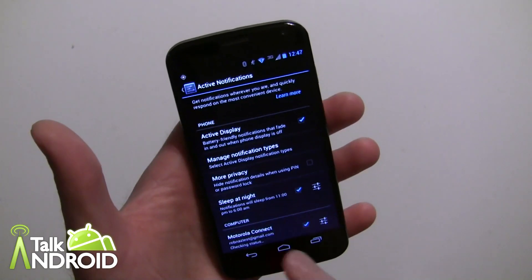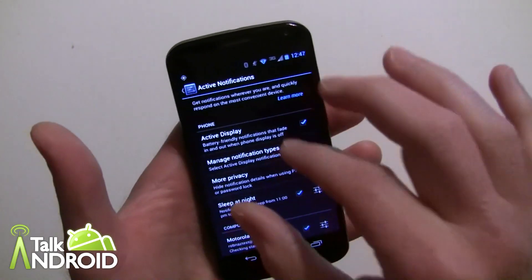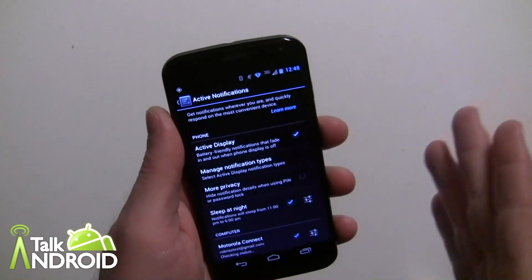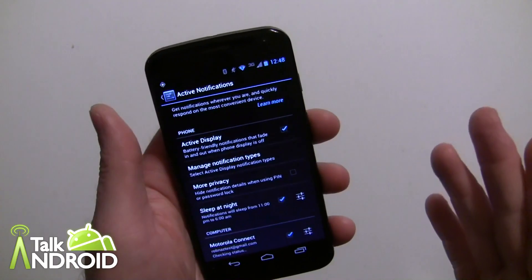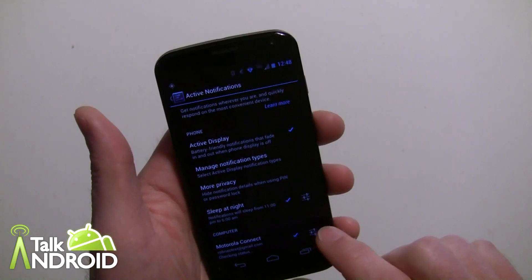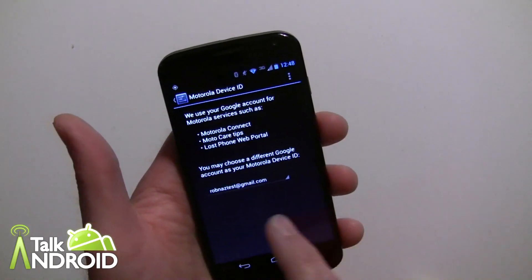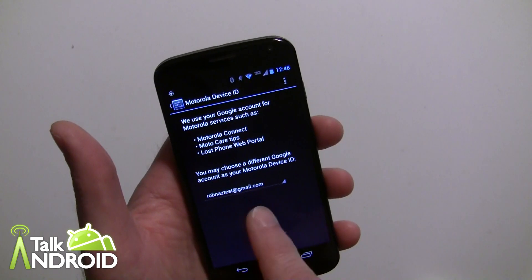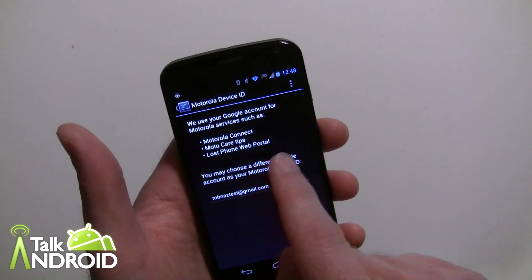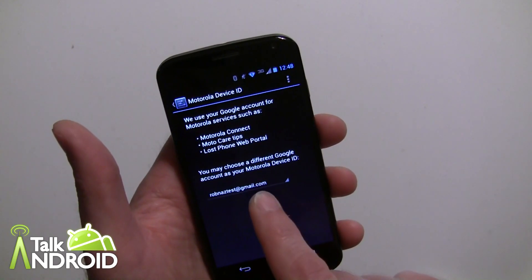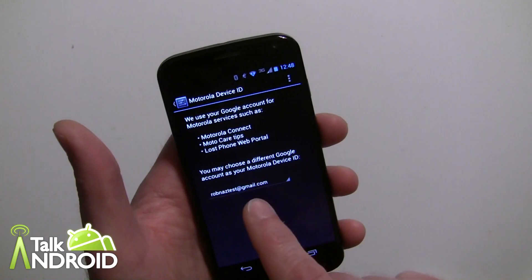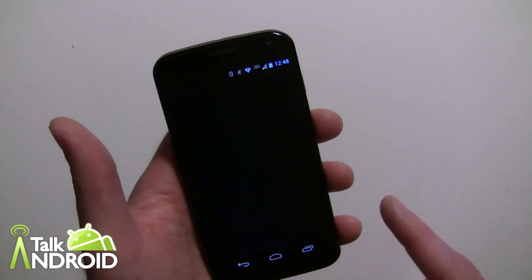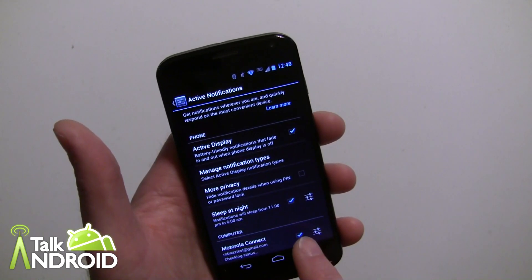Basically, you're just going to tap it and it's going to give you a quick description and allow you to opt in. It might also set up your device ID if you haven't done it already — you may have done it if you used the lost phone web portal. You check in with the Gmail address you want to use, and it will put that in as well.